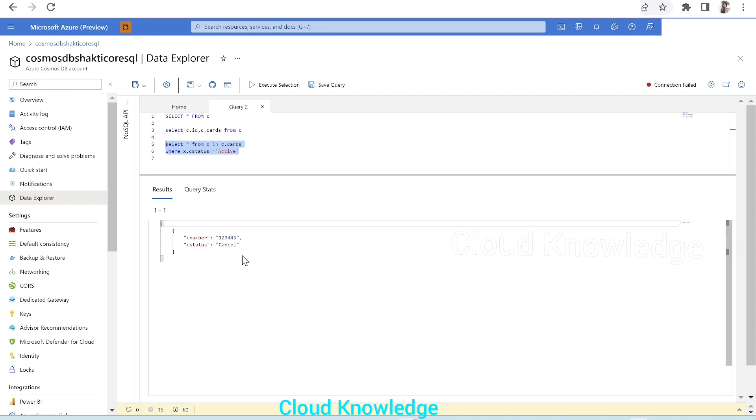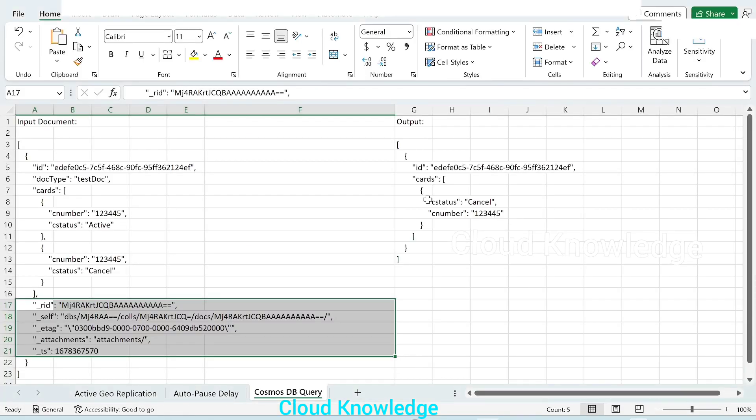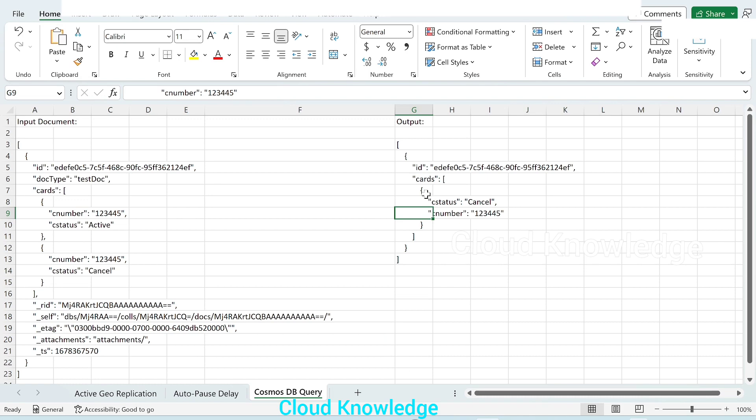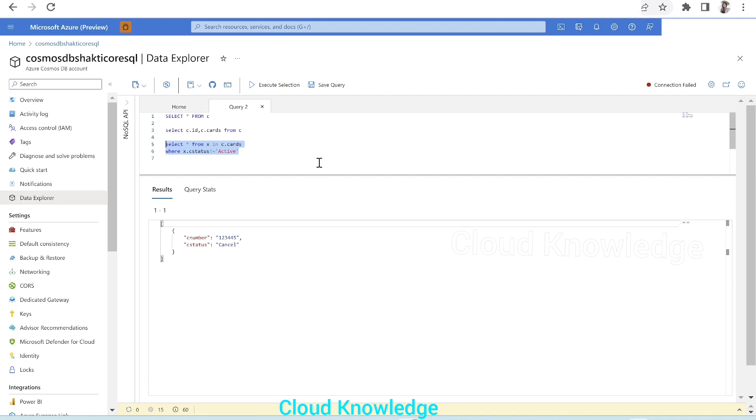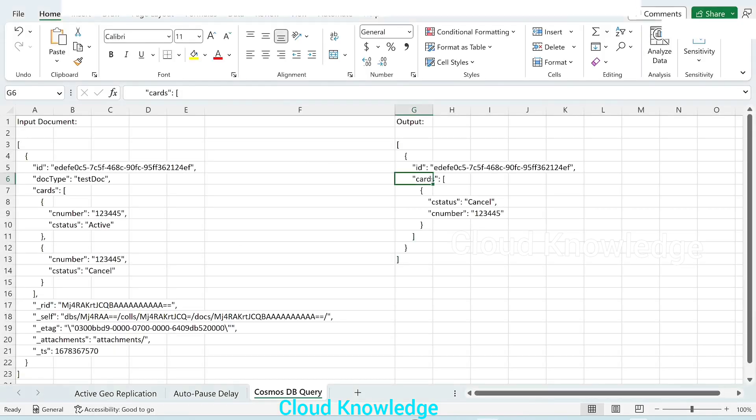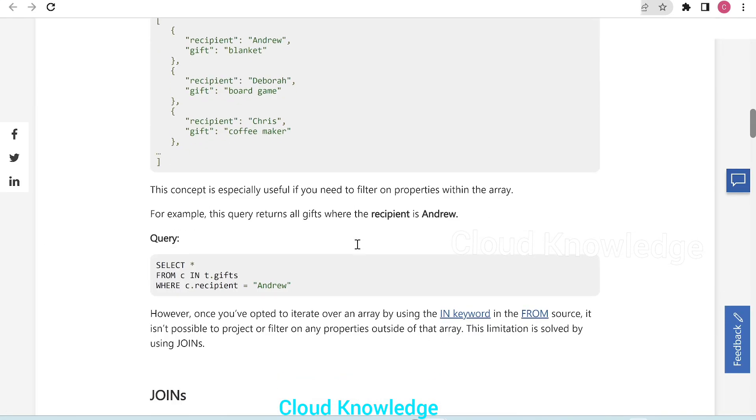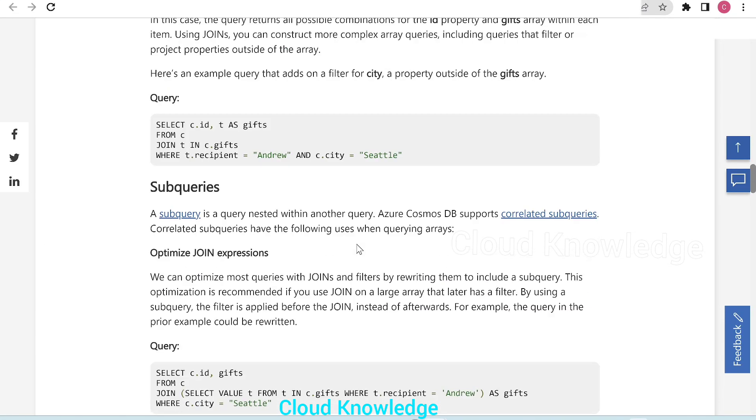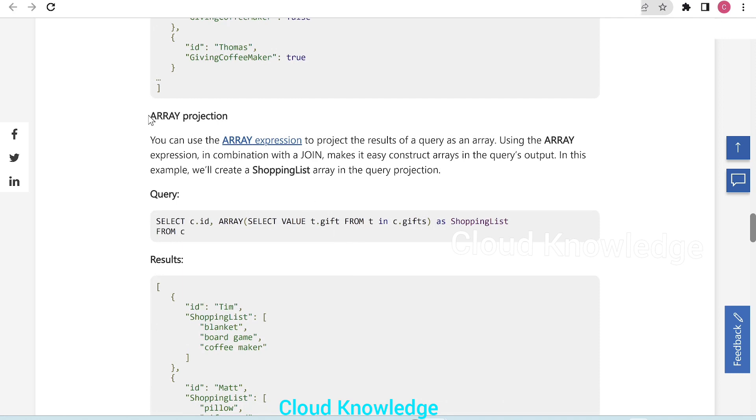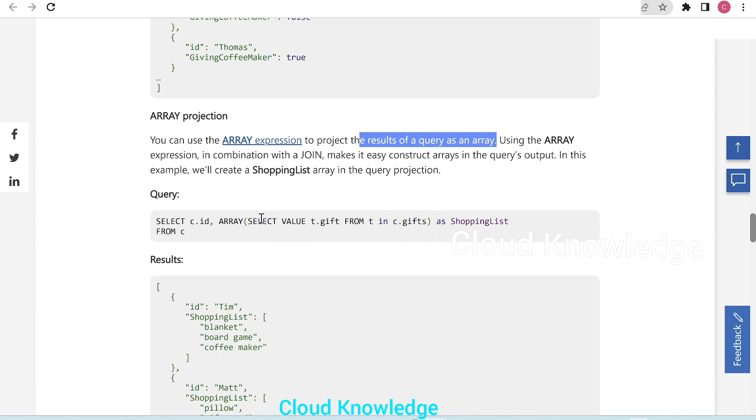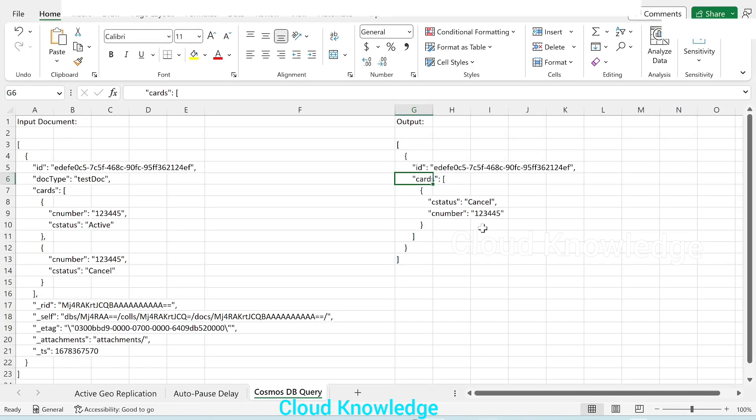Now we have to convert this into an array so that the output looks like this. We have got this result. Now we have to put this result into the cards array. So in order to project the result into an array, we have a function. If we go further down inside this document, we have array projection. You can use the array projection to project the results of a query as an array. And the syntax is like this: array, then within that array enclose the query and rename it to the array name.